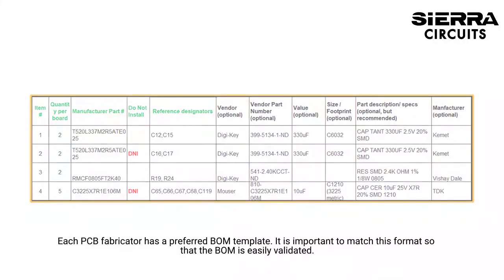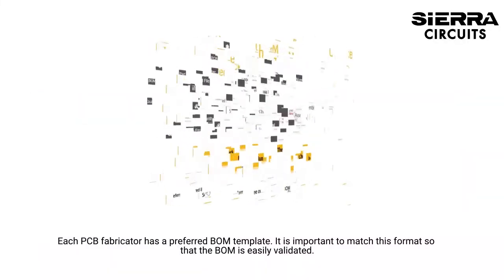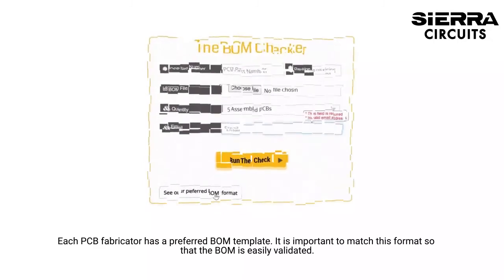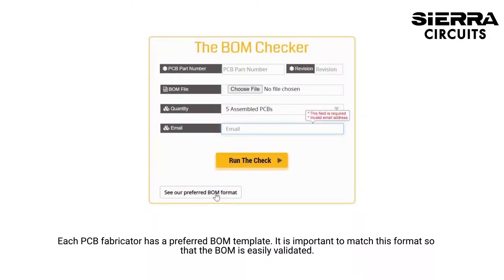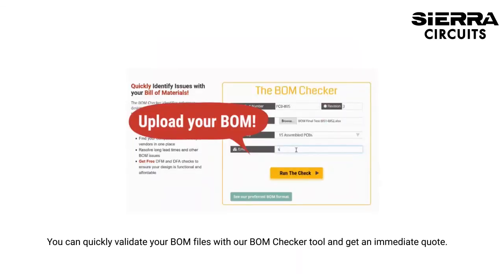Each PCB fabricator has a preferred BOM template. It is important to match this format so that the BOM is easily validated. You can quickly validate your BOM files with our BOM Checker tool and get an immediate quote.